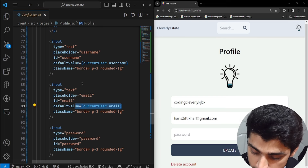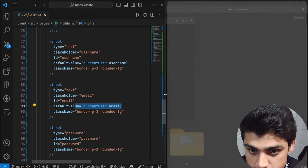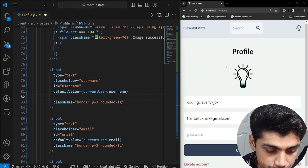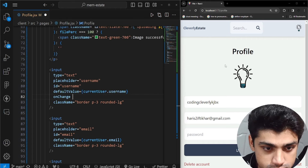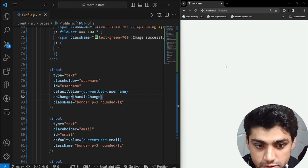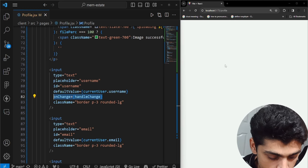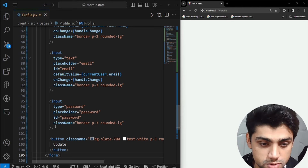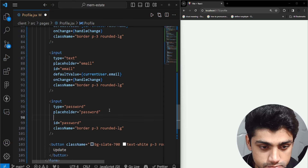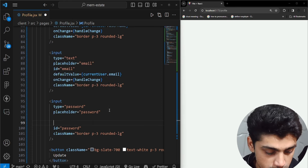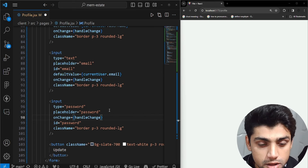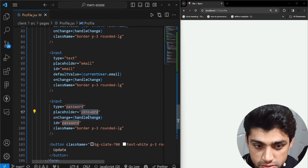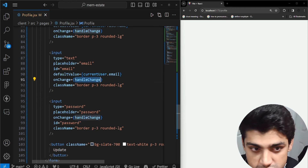What we want to do is add an onChange event listener to listen for changes. Right after the default value, we add onChange equal to a method called handleChange. We need to create this method. We also add it to the email and password fields — right after the placeholder for the password as well. Now we have all input fields wired up to handleChange.